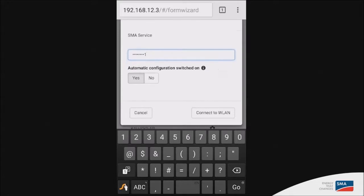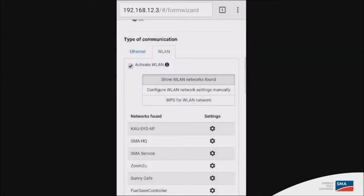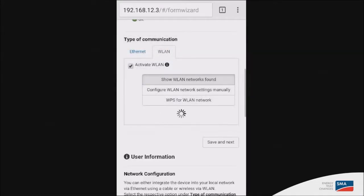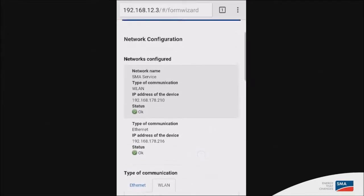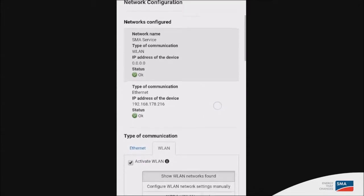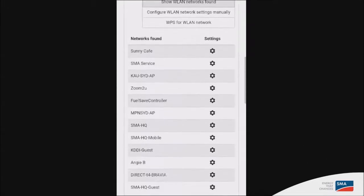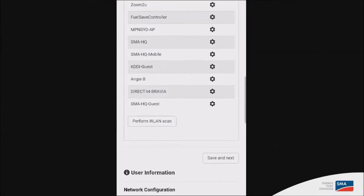You will notice that the top of the screen will give you a list of detectable networks. You will see that it is already connected to my Ethernet connection, but it is now also connected to the Wi-Fi. So let's go and save and next.